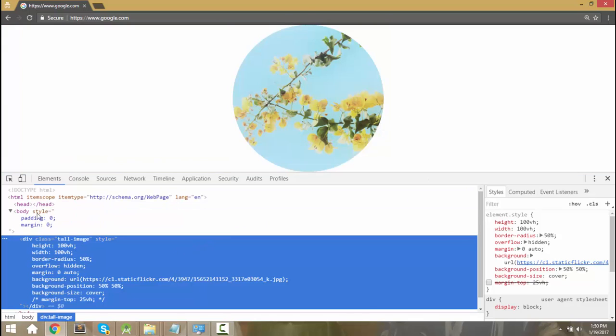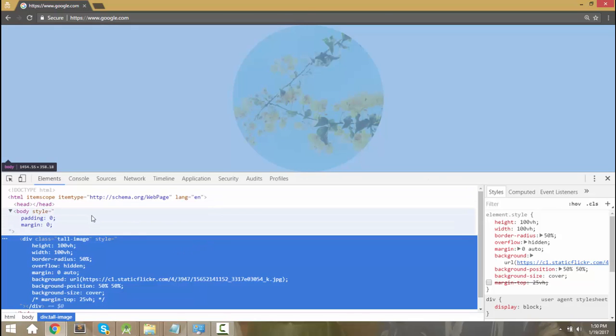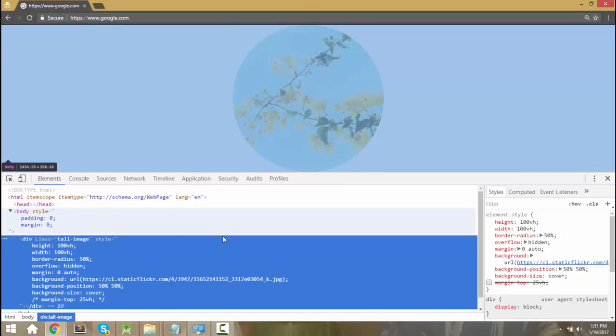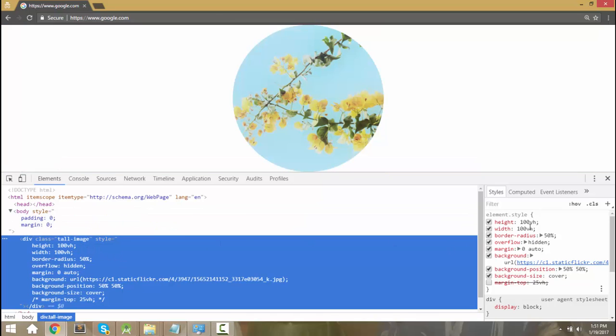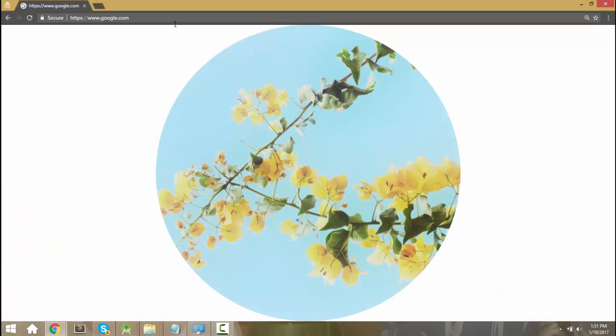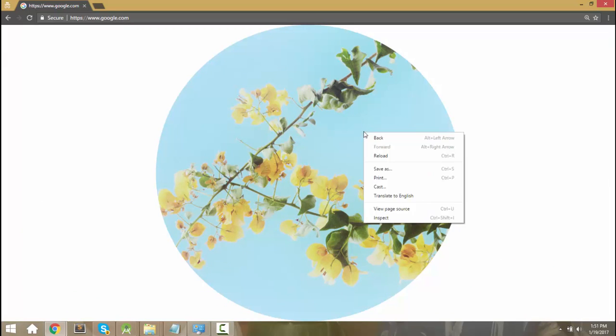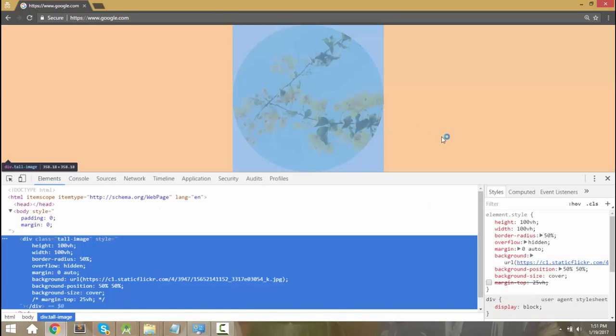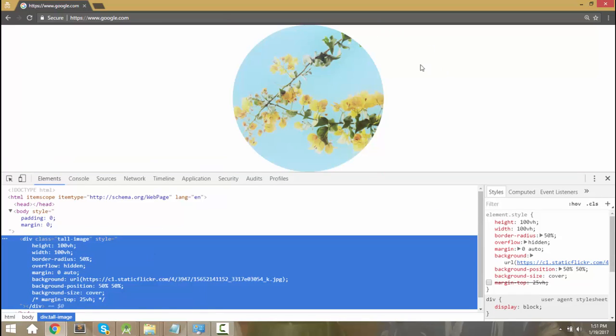You can see right here this is an HTML document with almost nothing in it and the one thing it has in it is this div. I've styled this div so that its height is 100 VH. That means 100% of the size of the viewport window. So no matter how big or small I make this window, this div is always exactly the height of it.